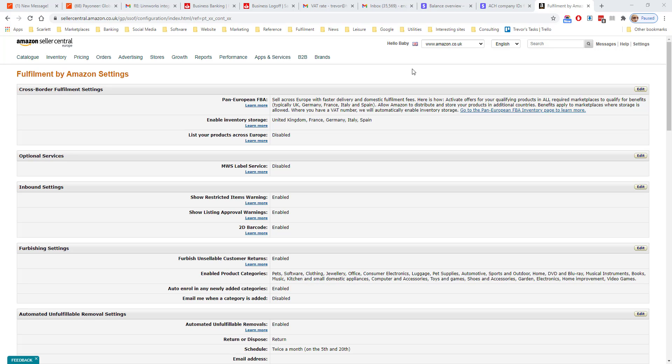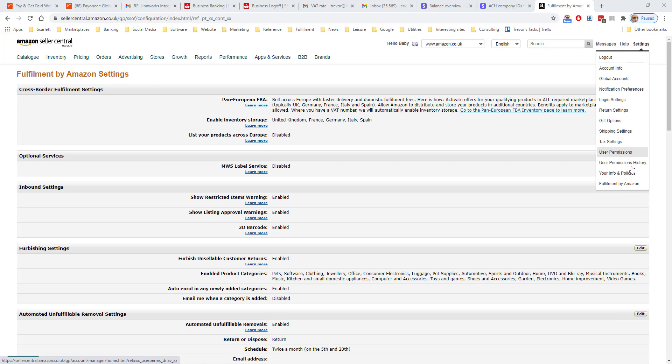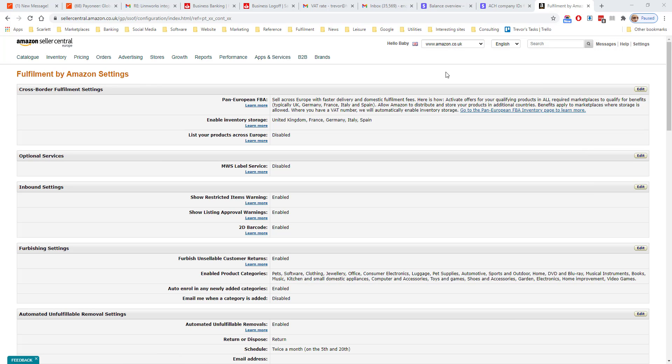Before you start selling with FBA, you need to pay attention to the Fulfilled by Amazon settings. These can be found under Settings, Fulfillment by Amazon. I'll now go through these in turn.